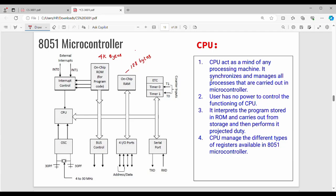Next, we will show basic architecture of the 8051 microcontroller. What are you going to know about the basic architecture? The diagram is very important. In the coming videos, we will show the components in detail.